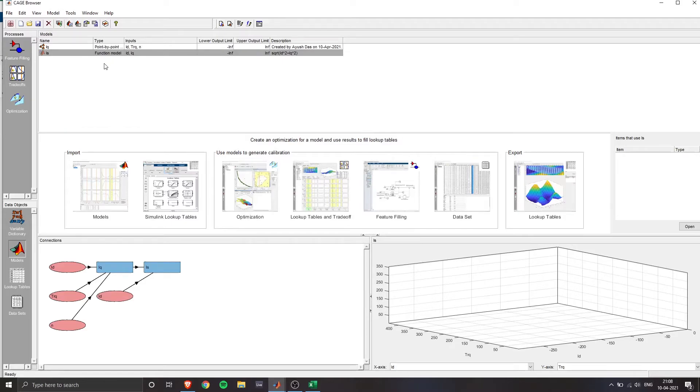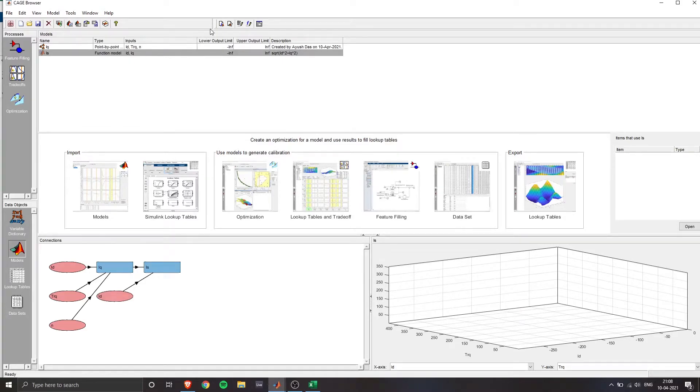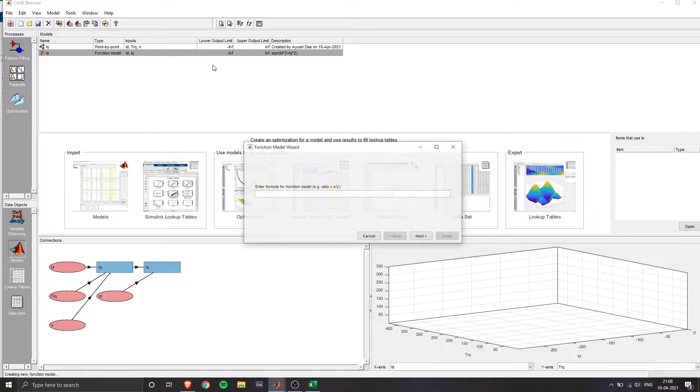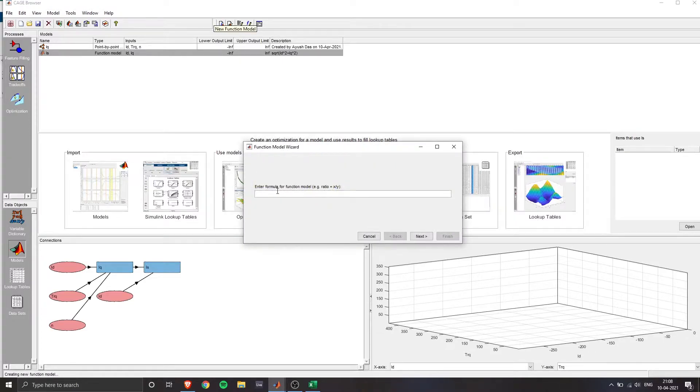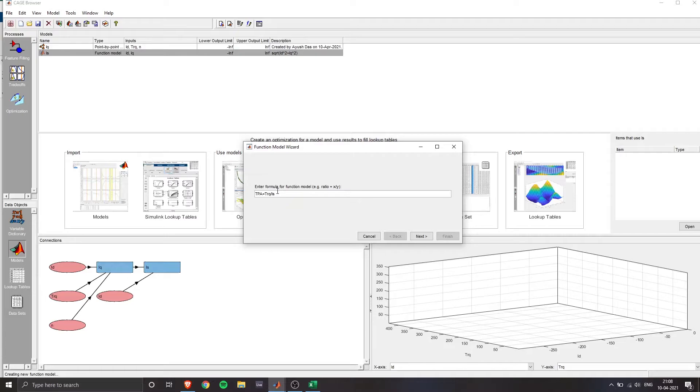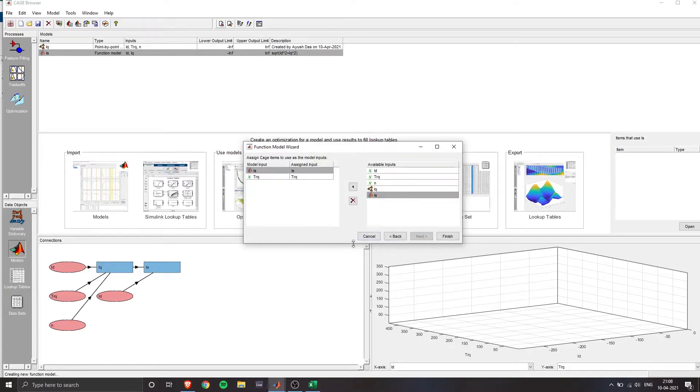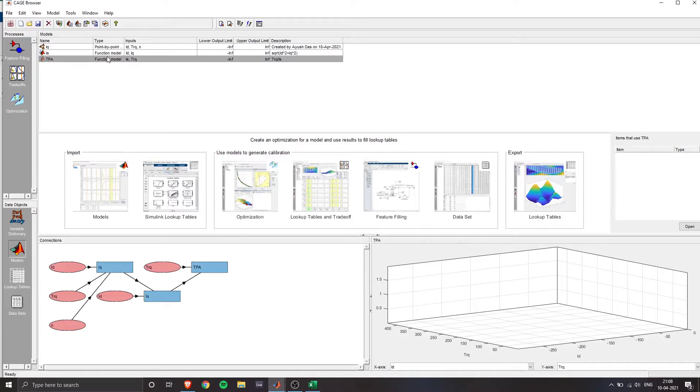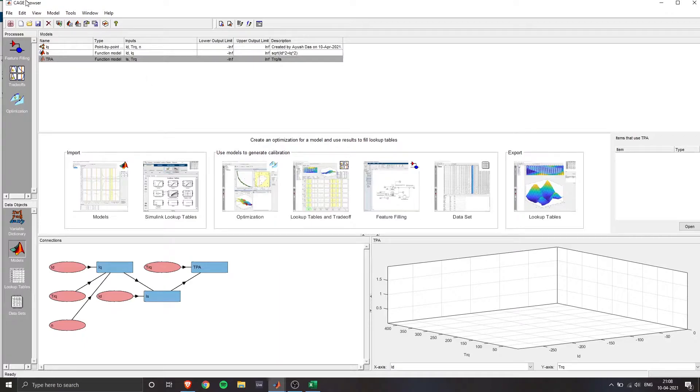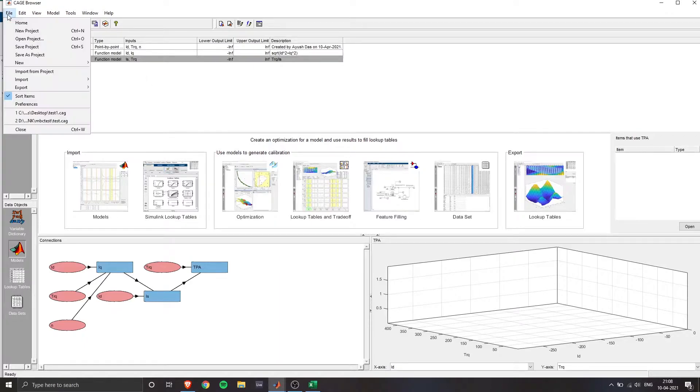The next function model that I'm adding is TPA, which is torque per ampere. This is required for my controller design. So essentially, I want to use this function model to find the maximum torque when I'm going to optimize my model. Optimization will be shown in the later part of the video. So once I've added both the function models, I'll go ahead and save the project.